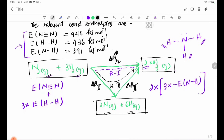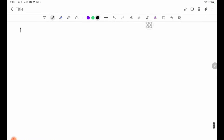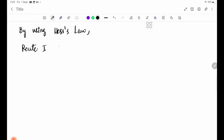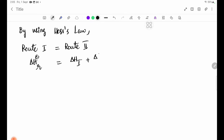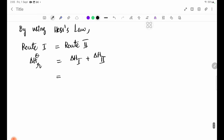By using Hess's Law, we can use Route 2. The delta H of reaction is equal to delta H1 plus delta H2.